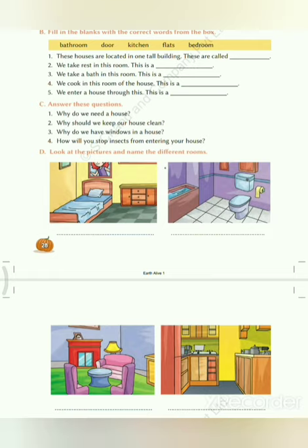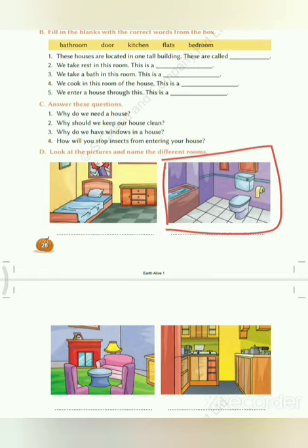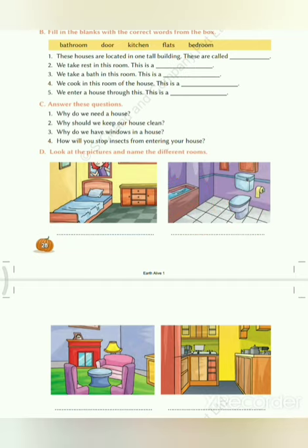In the next picture you can see a bathtub and toilet seat, and we take a bath in a bathroom. So we have to write here: bathroom.